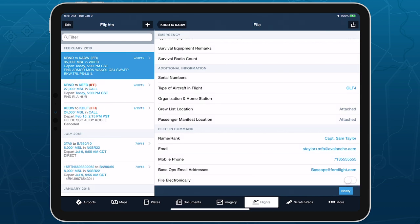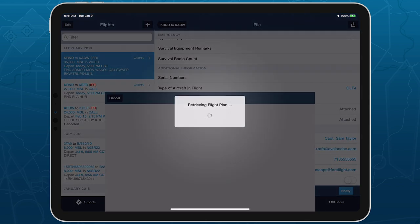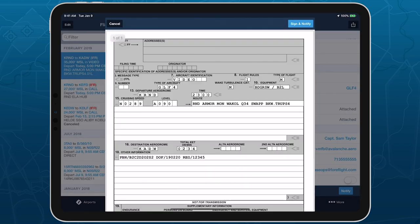When you're ready to file, tap File or Notify and confirm. If filing electronically, this will send the flight plan via the AFTN network to the departure and destination airports and to base operations if present.